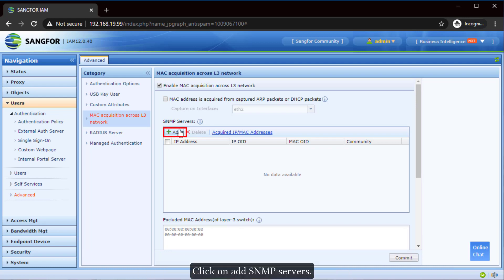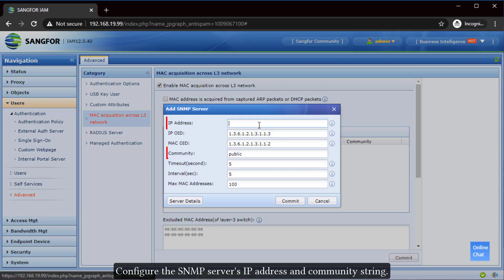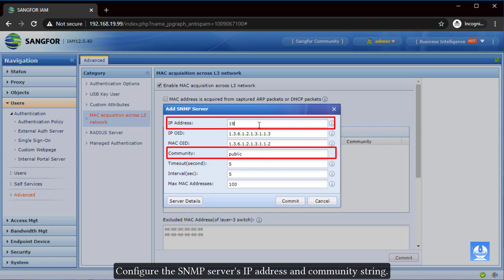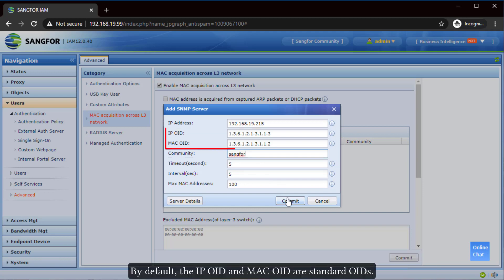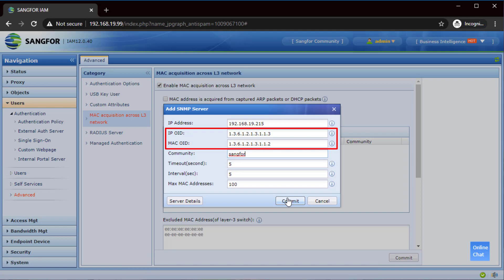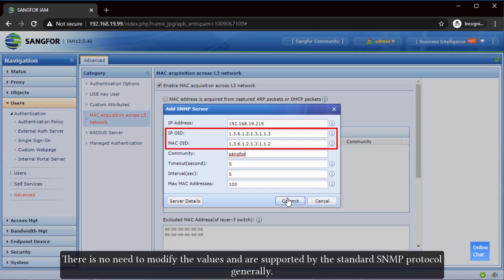Click on "Add SNMP Servers." Configure the SNMP server's IP address and community string. Ensure the IP address and community string are correct, matching the string created in the layer 3 switch. By default, the IP OID and MAC OID are standard OIDs. There is no need to modify the values, as they are supported by the standard SNMP protocol generally.